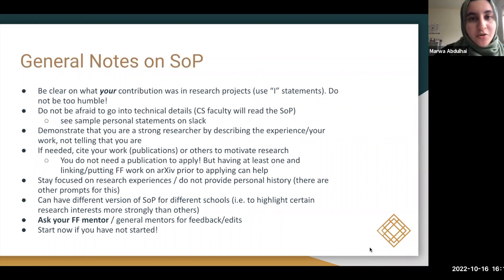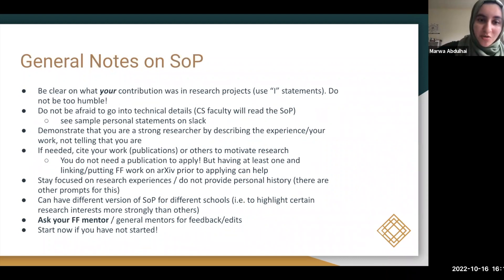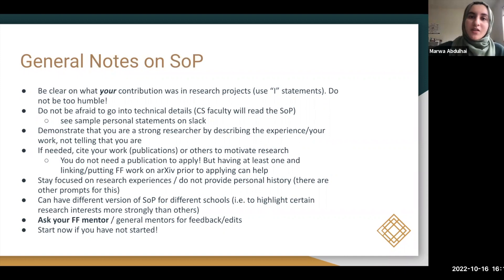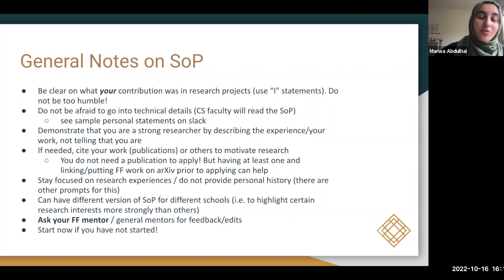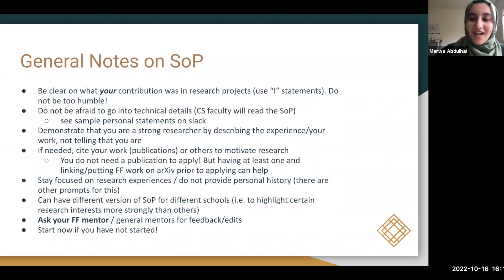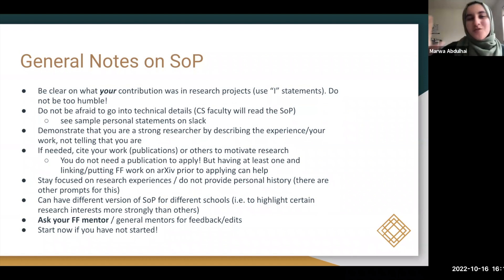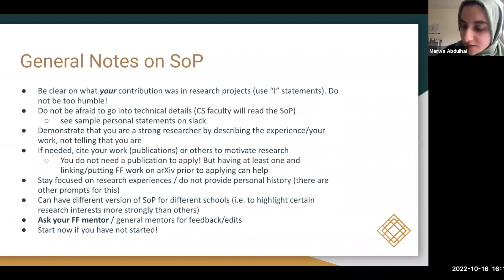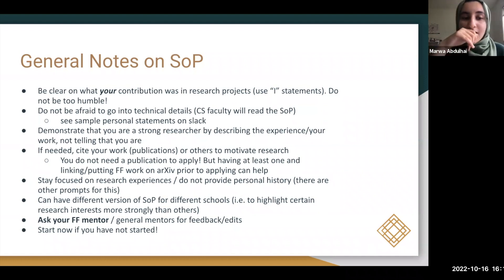Some general notes on the SOP: be clear about your own contribution. Avoid using 'we' throughout — you can acknowledge collaborators at the start, but use 'I' statements to show you are a capable researcher. Don't be afraid to go into technical details, since CS faculty will be reading it. You can check sample personal statements on Slack to see how others have balanced that. Show that you're a strong researcher through your described work, not by telling them you are.